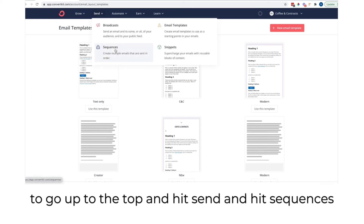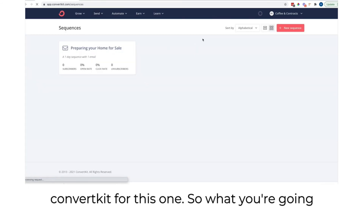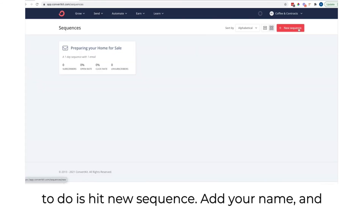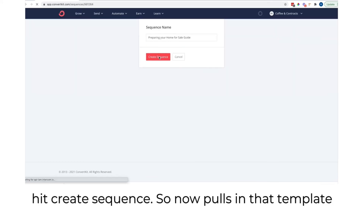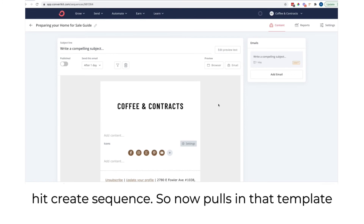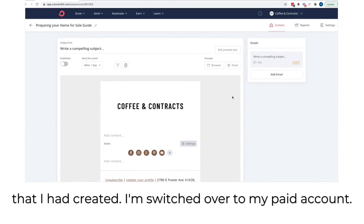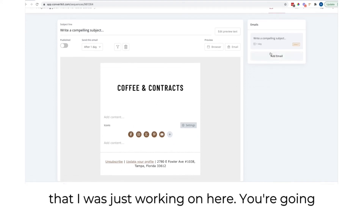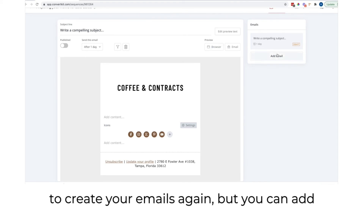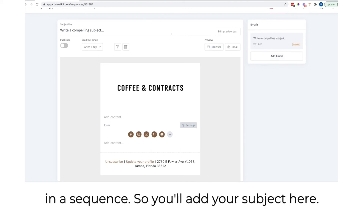To send out an email automation sequence, go to send and hit sequences — you'll need the paid version of ConvertKit for this. Hit new sequence, add your name, and hit create sequence. It pulls in the template you created. Here you're going to create your emails. You can add multiple emails because it'll be going out in a sequence. Add your subject line here.